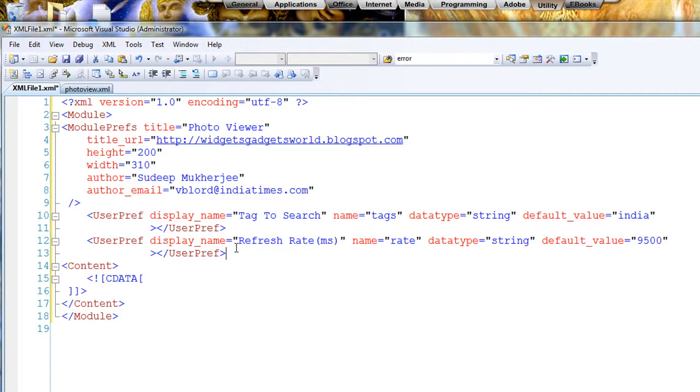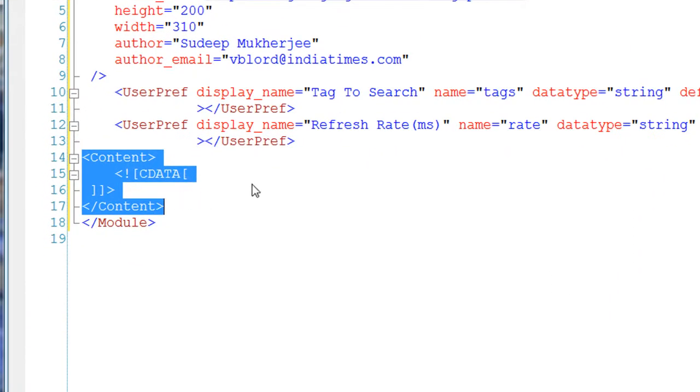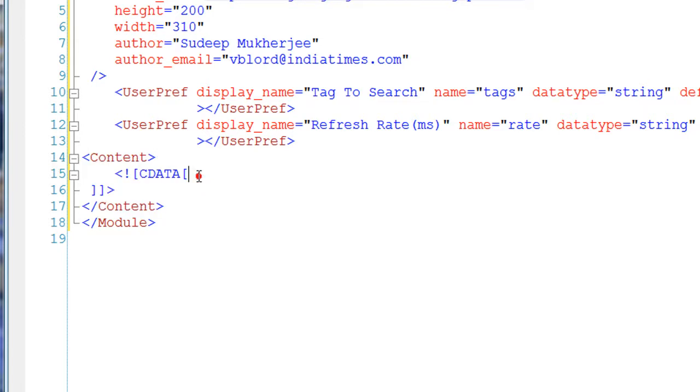Anyway, so as you can see, I have defined two user preferences. One is the tag to search and one is the refresh rate. Once I have declared this, the user can set it according to himself when he installs the gadget on Blogger. Everybody who has a Blogger account must have installed some kind of gadgets. Then comes the content portion. Content portion is the portion where you write your code - your HTML, your JavaScript, whatever you want you write it here. Okay, now everything which you write in content is written inside a CDATA section.